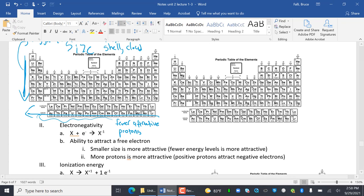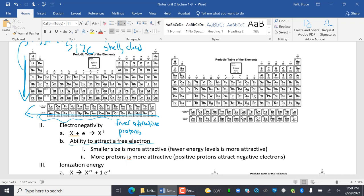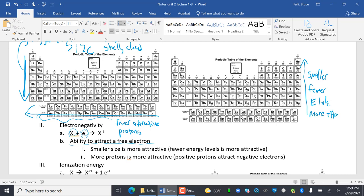Electronegativity is the ability to attract free electrons. If I attract an electron, I become X minus 1. A smaller size is more attractive, so fewer energy levels is more attractive. That means as you go up, it is more attractive because it is smaller, and also more attractive because it is closer. Size and nuclear attraction.